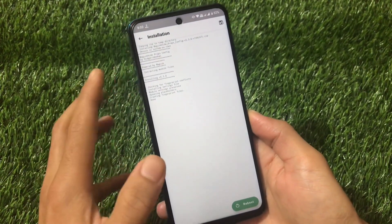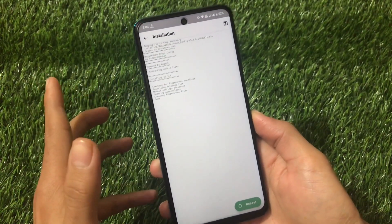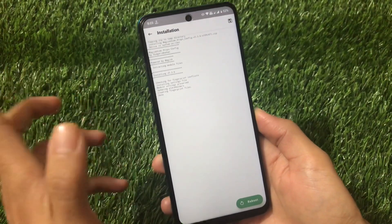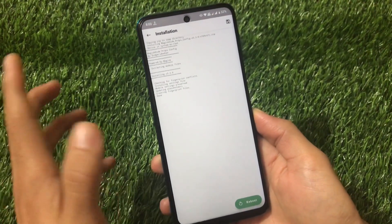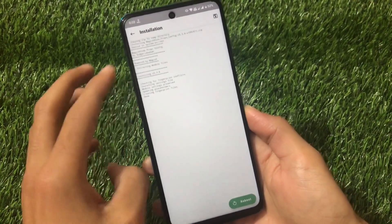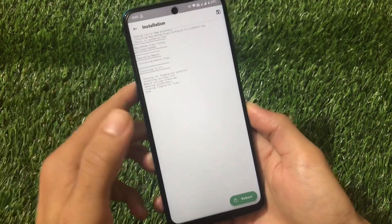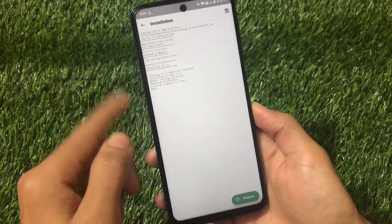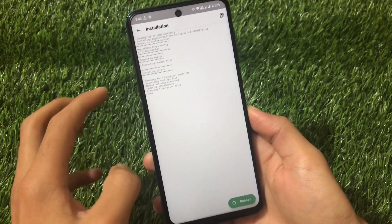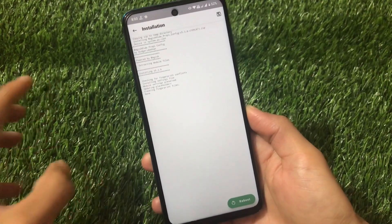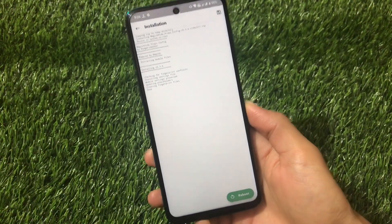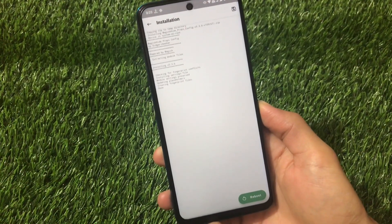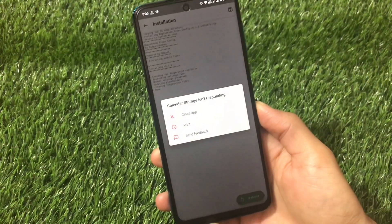After installation you won't need to do anything else. Just reboot your device once and you'll be able to see that the SafetyNet status will be passed. Your device will also be certified, and then of course you'll be able to use the banking apps. Let me show you by rebooting my device.